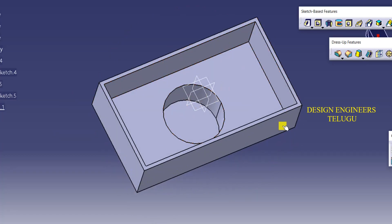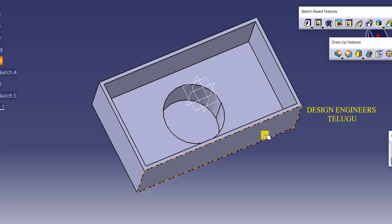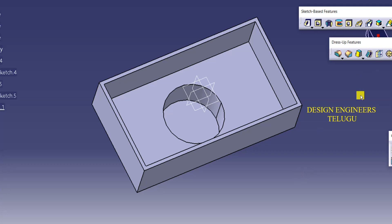Here, cavities are created. Then, all sides are the same. And then, shell is created. So, we can change it to sheet metal. So, we can change the shell.